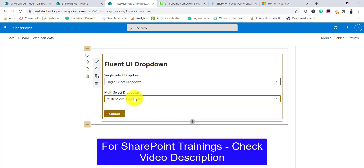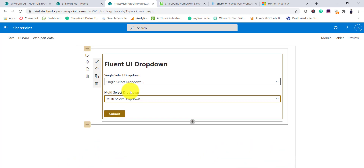We are going to use PNP to get the data, and on clicking the submit button, we'll use PNP again to save the data. Now we will create a project from scratch and see what packages are required to install. I've already created a blog post for this — you can follow it step by step and also download the solution from there. I'll put the link in the video description.